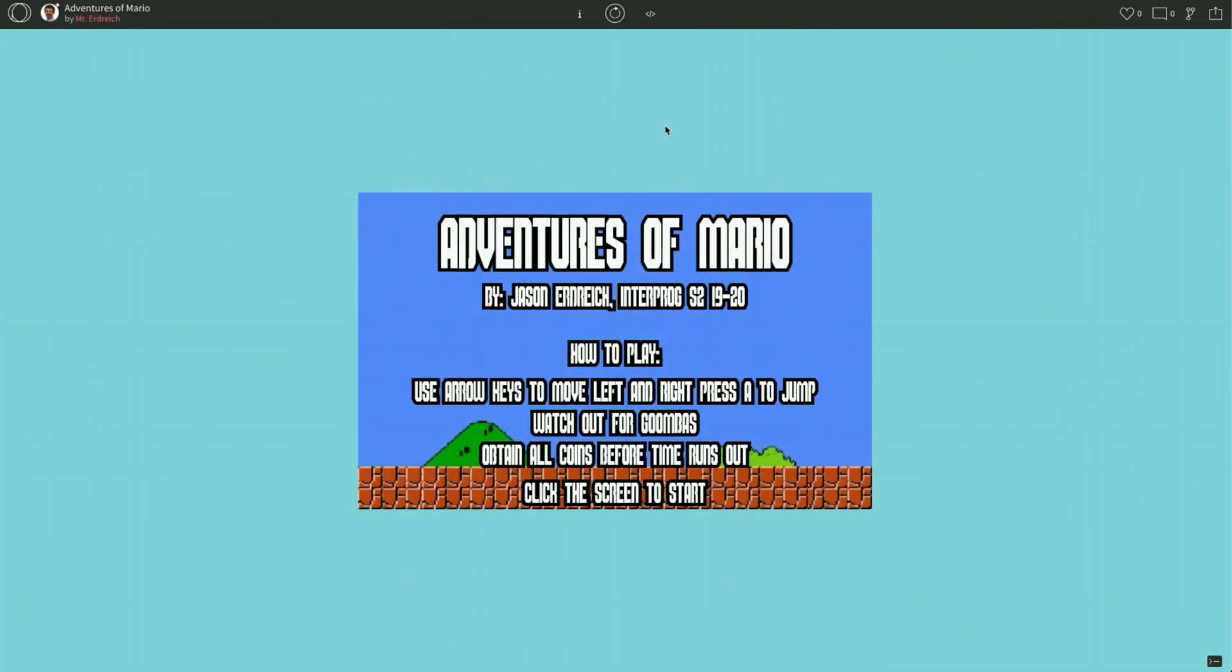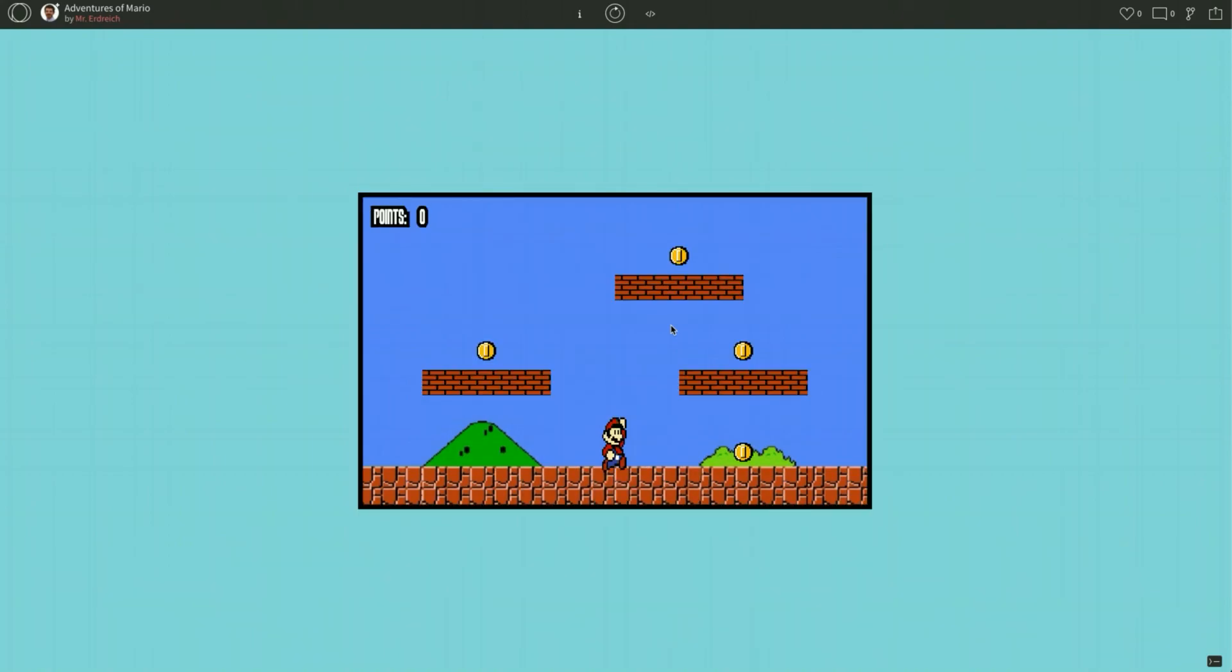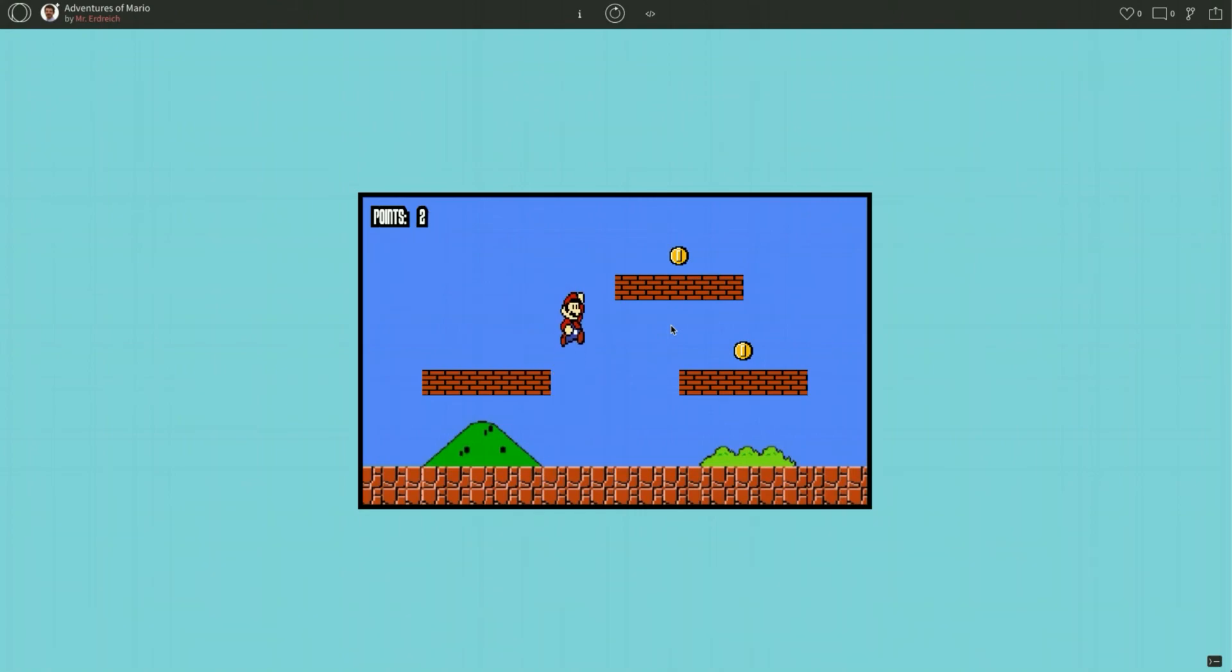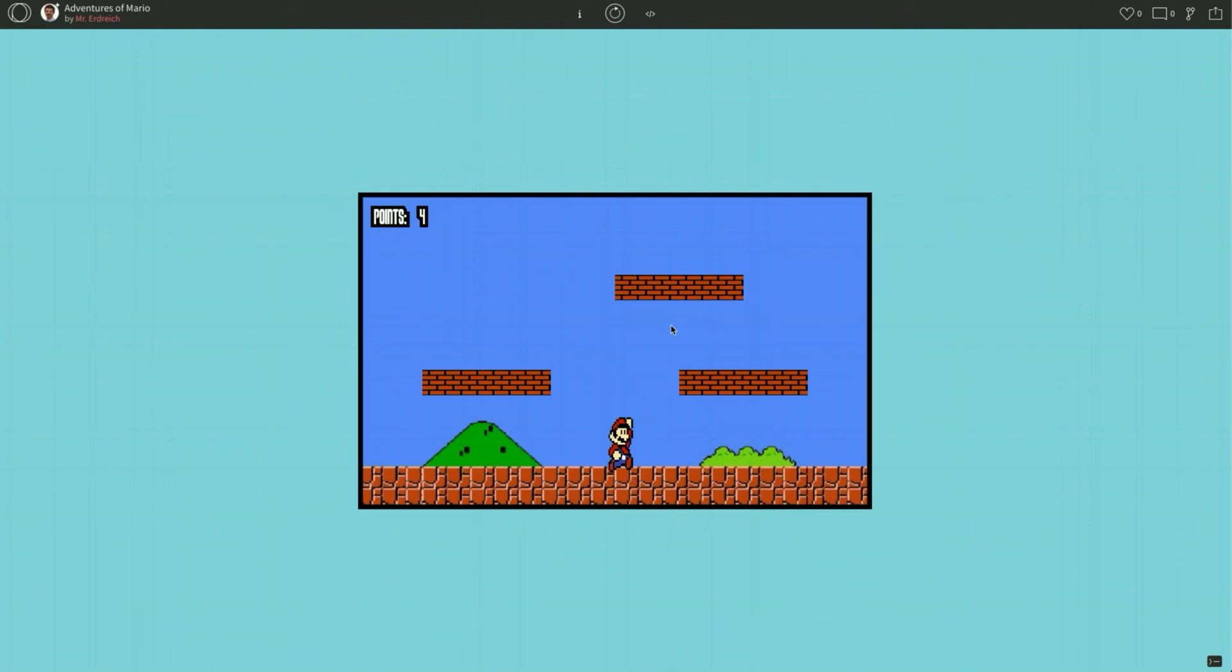Alright, in this video we are going to continue working on our adventures of Mario. In the last video we took our coin that we made in video number 2 and just made some additional coins, some additional platforms to jump on and now we have 4 points. We're going to make this a little bit harder by actually adding things to avoid called Goombas or the bad guys in Mario. So we're going to actually have to place a Goomba or 2 or 3 on the screen as well as create lives and an opportunity for Mario to lose some lives.